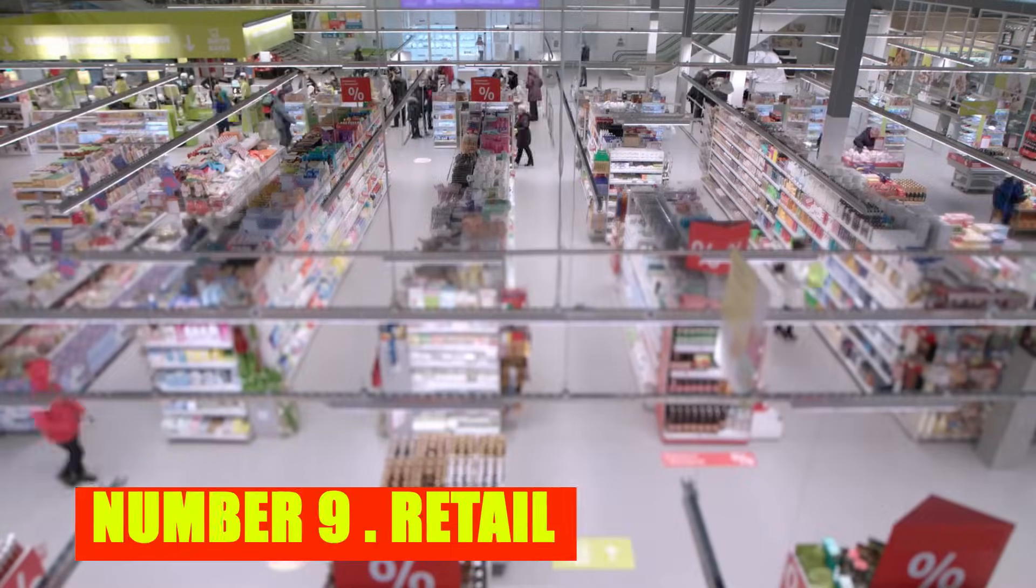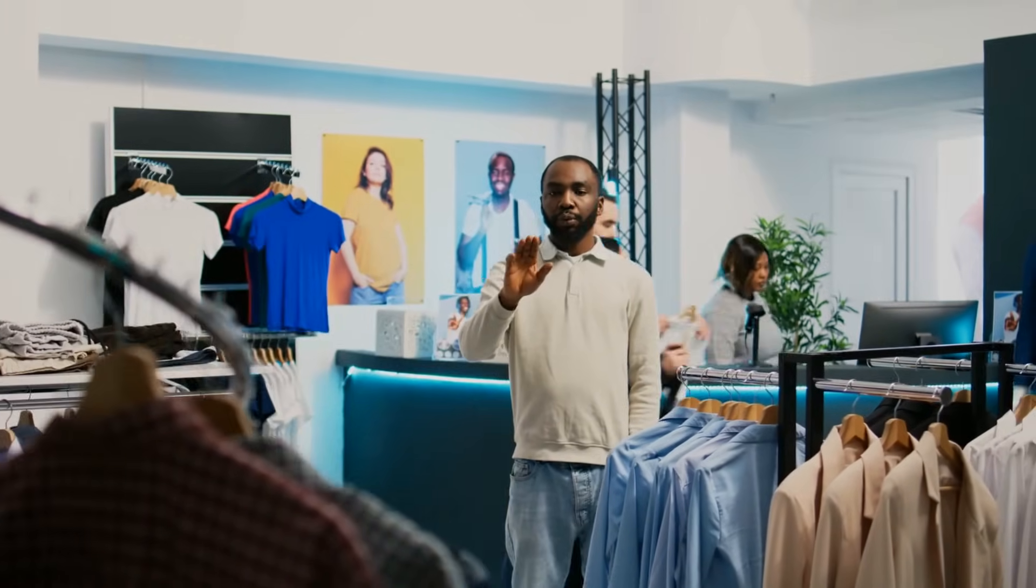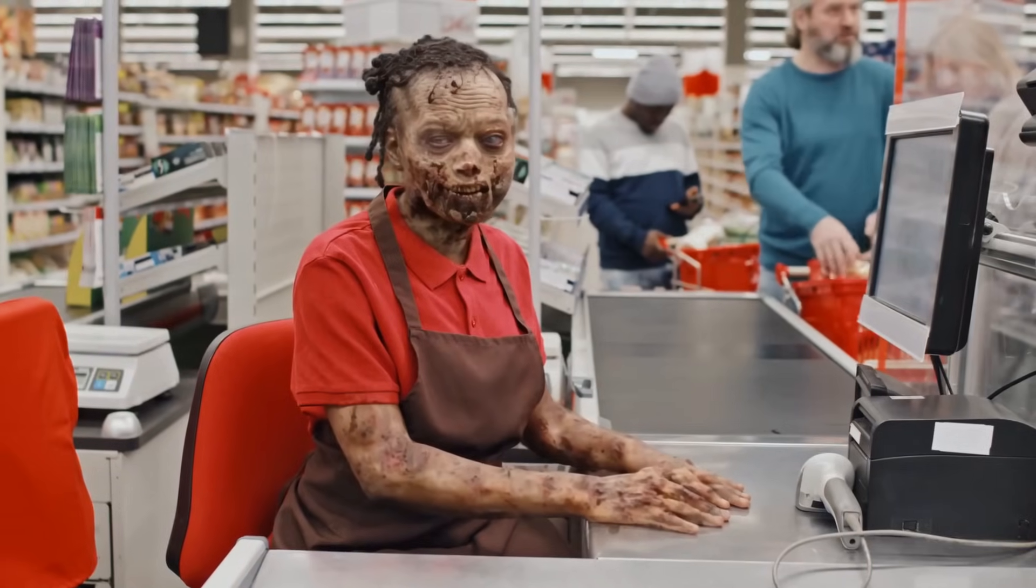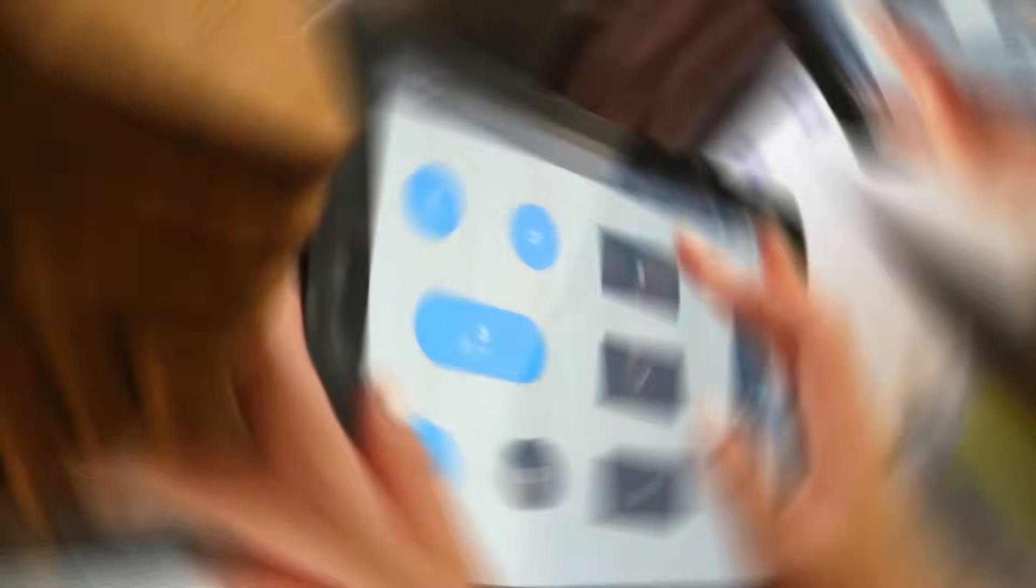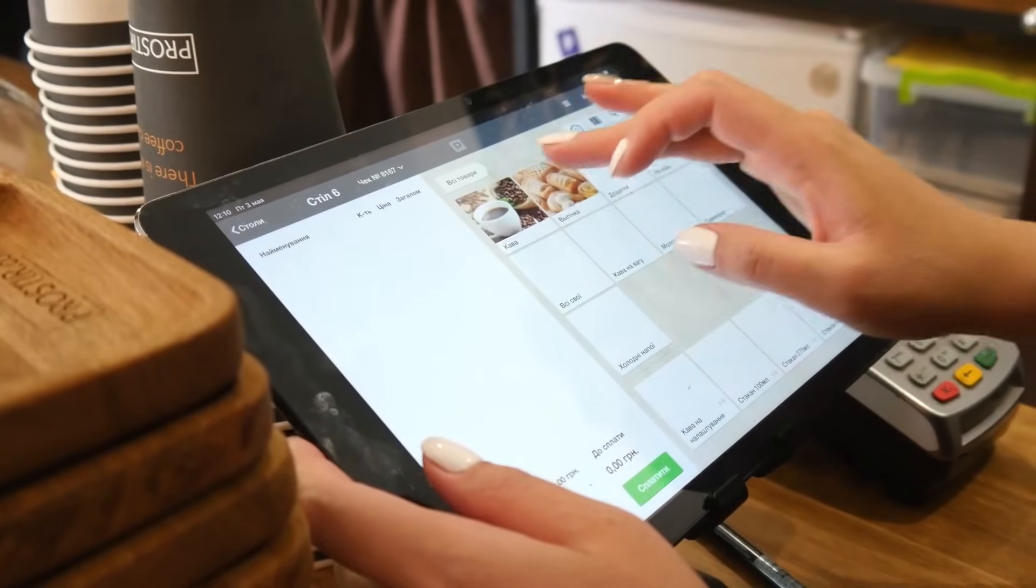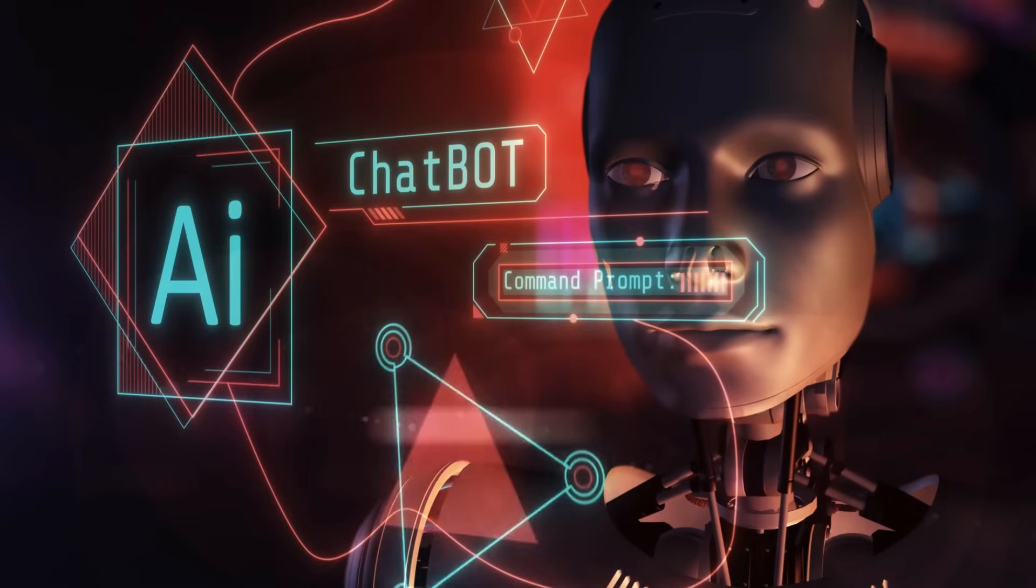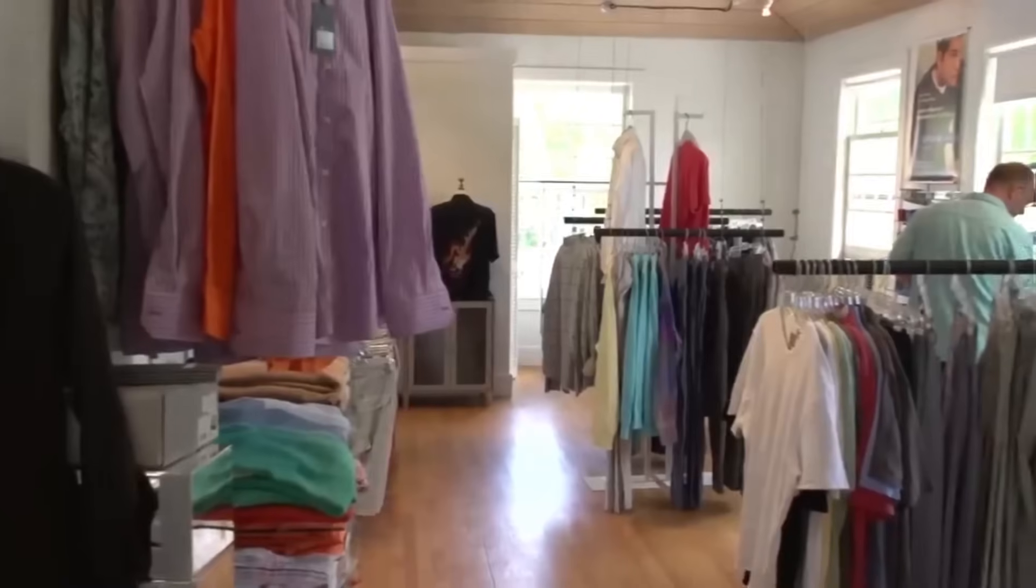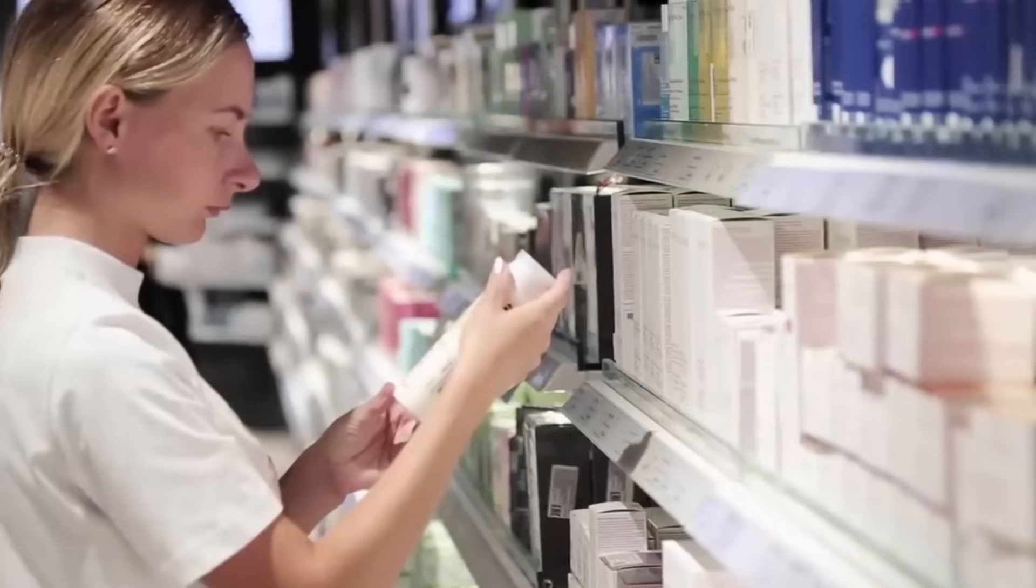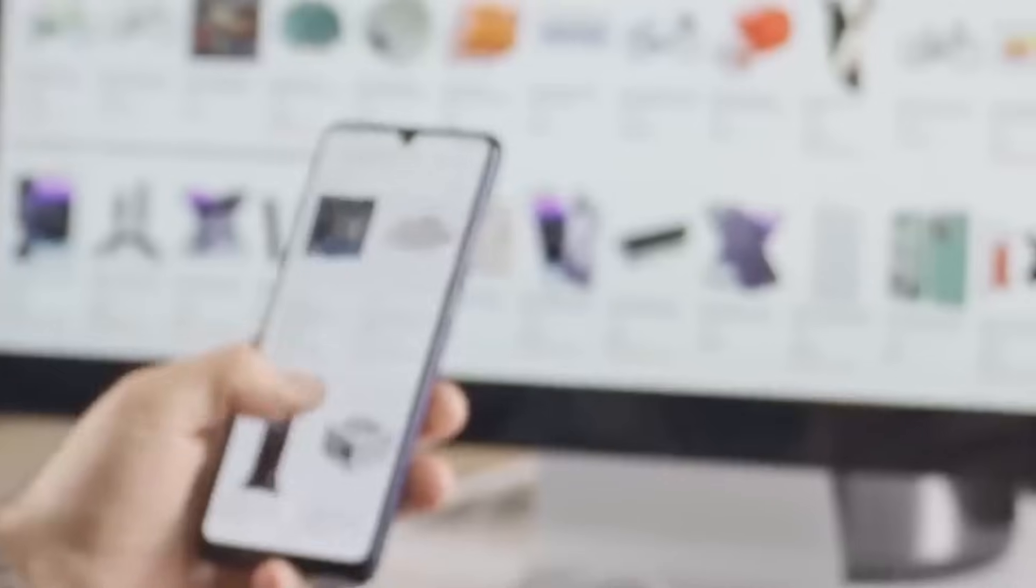Number 9: Retail. The retail sector is undergoing a profound transformation fueled by the integration of artificial intelligence. AI technologies are revolutionizing customer experiences, with algorithms analyzing vast data sets to personalize recommendations and marketing strategies. Chatbots and virtual assistants, powered by AI, are increasingly handling customer inquiries, ensuring instant support and heightened satisfaction. Beyond customer interactions, AI is optimizing inventory management and supply chain operations, utilizing predictive analytics to reduce waste and enhance efficiency.